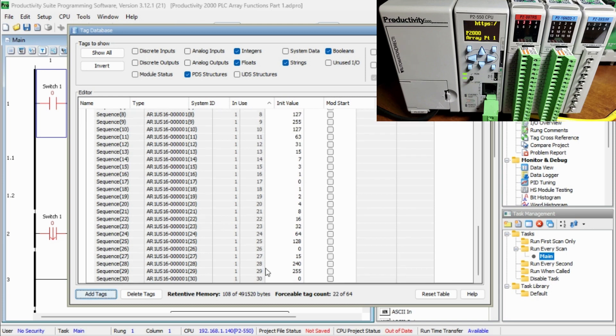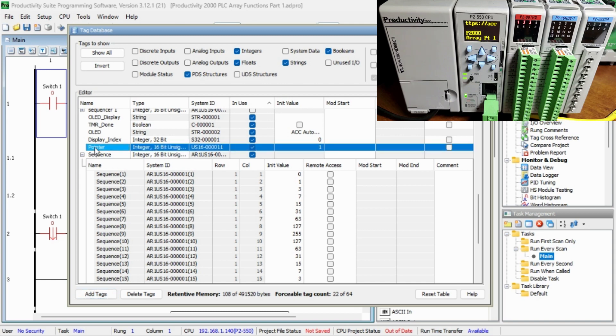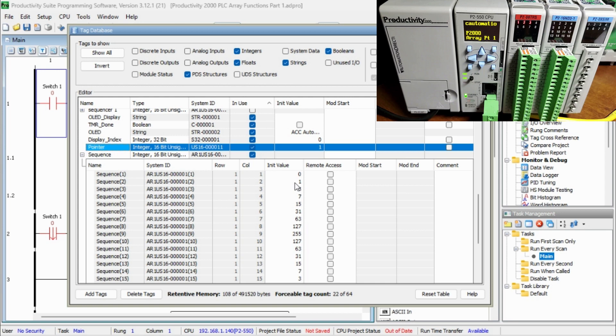Another tag called pointer. This will be used to select the value in our array. It will have the initial value of 1 and be an integer 16-bit unsigned. This tag pointer will be the index pointer for our sequencer.